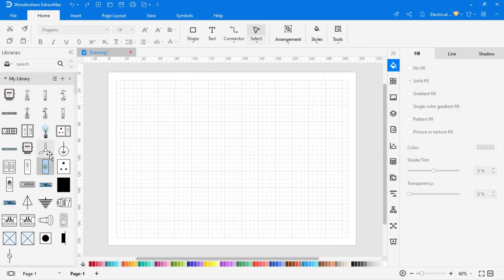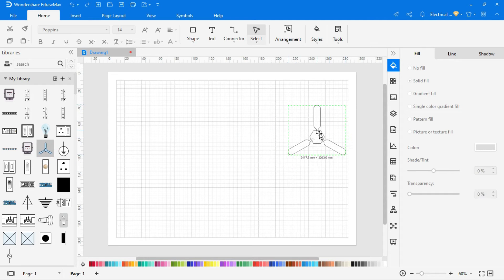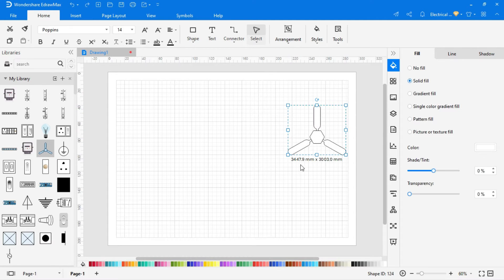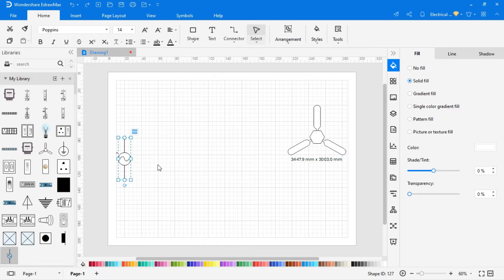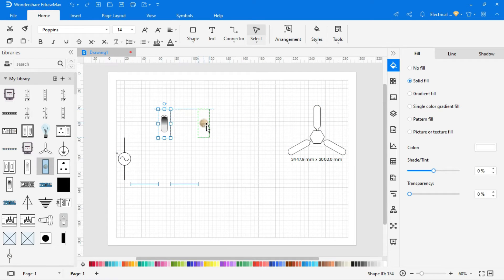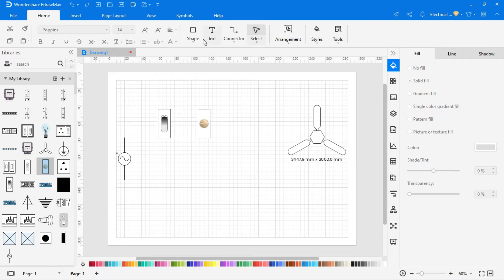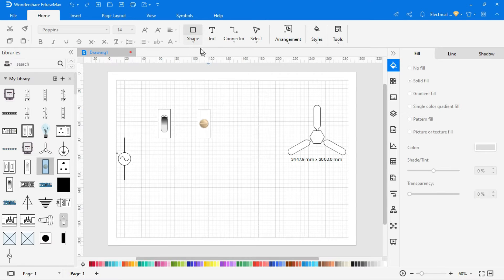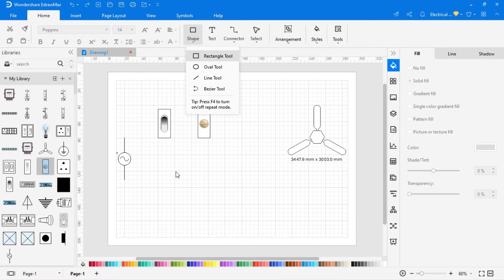So insert all required symbols in the drawing area from library. You can also create your own custom symbol by selecting shapes on the above menu, and create accordingly.